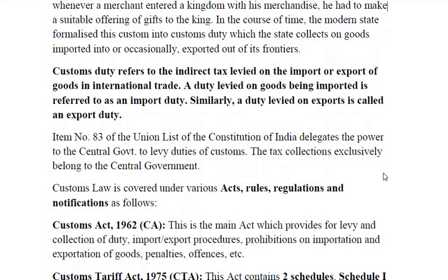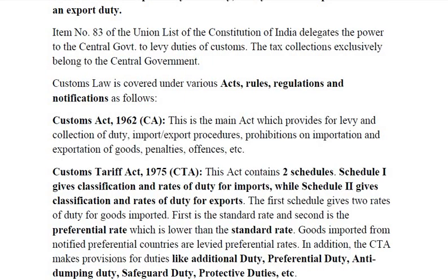Customs law is covered under various acts, rules, regulations and notifications. The major act is the Customs Act 1962, popularly known as CA 1962. This is the main act which provides for levy and collection of duty, import as well as export procedures, prohibitions on importation and exportation of goods, penalties, offences, etc. All these are covered in the Customs Act 1962 because that is the main act which governs customs duty.